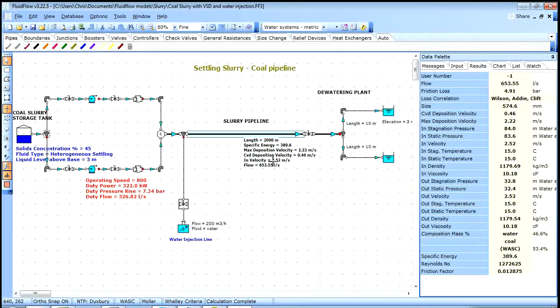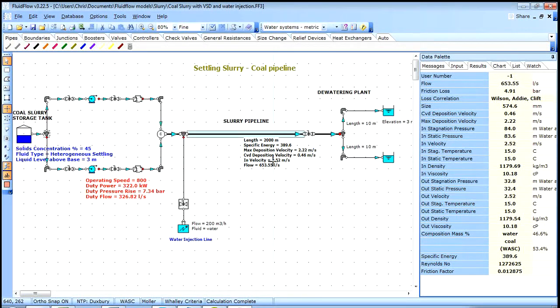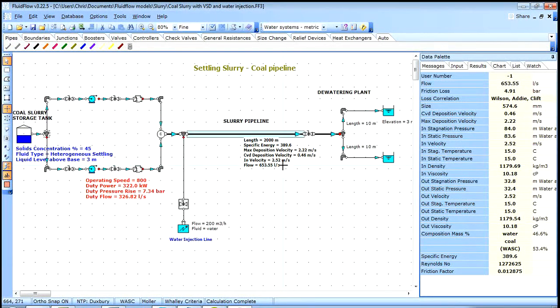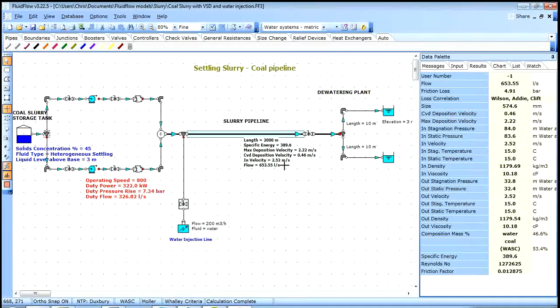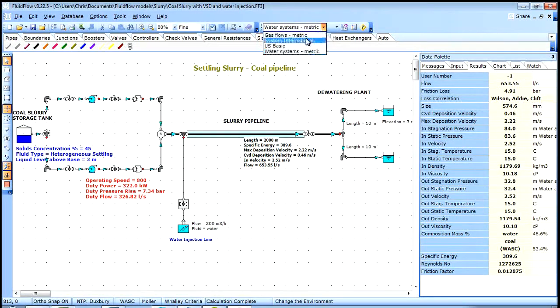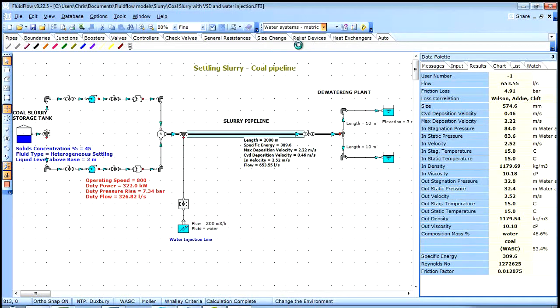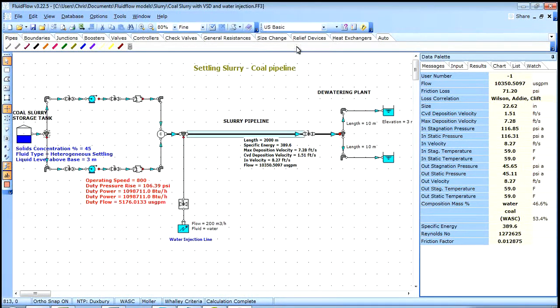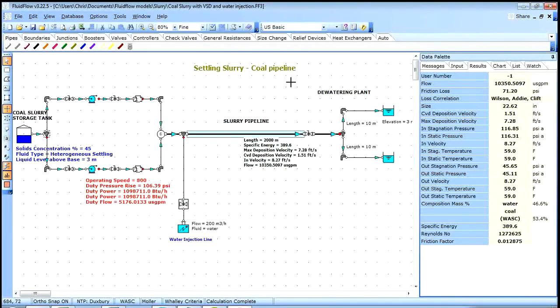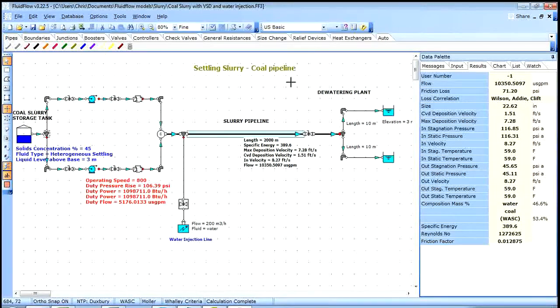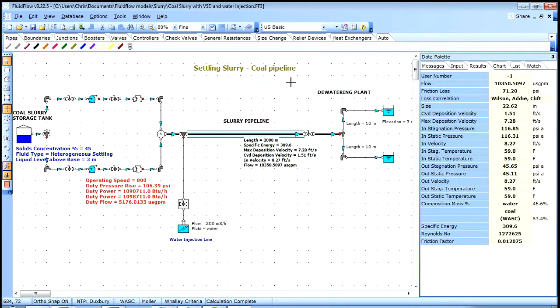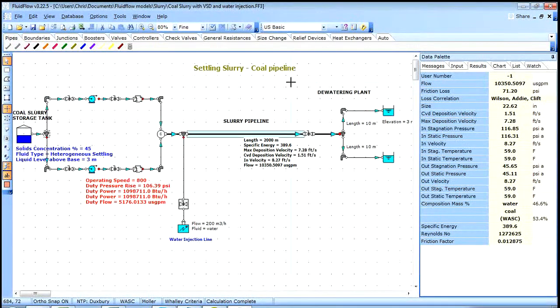Pre-defined unit sets can be set using environments. Environments can be saved and the user can quickly change between environments by using the drop down tool here. Again recalculation is not required and units are converted accordingly. The user can save as many environments as required.